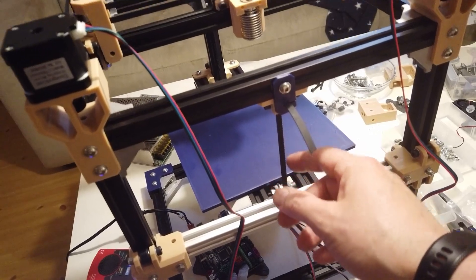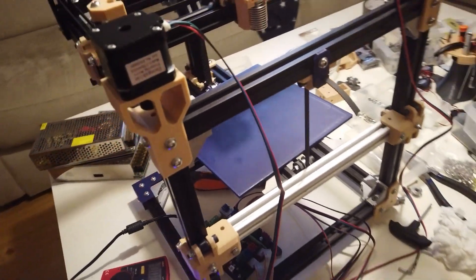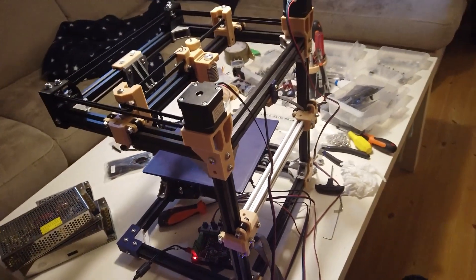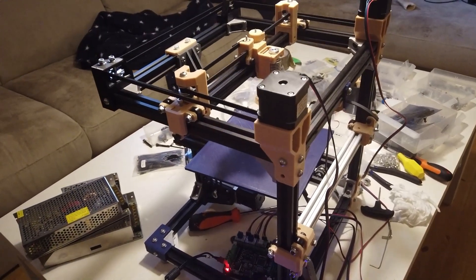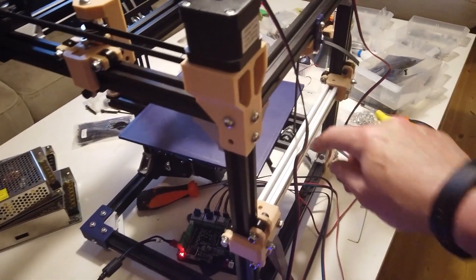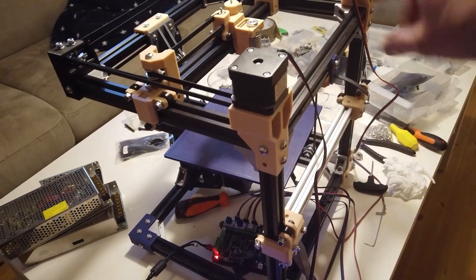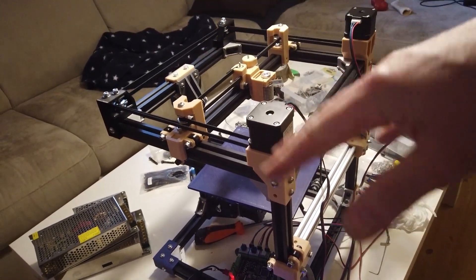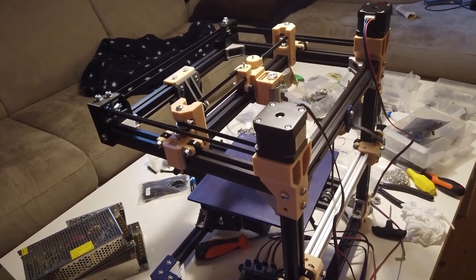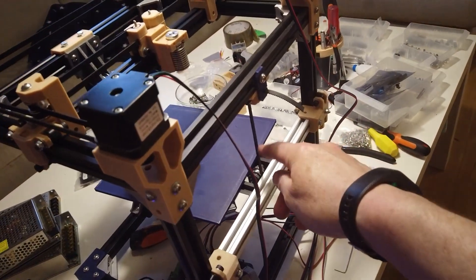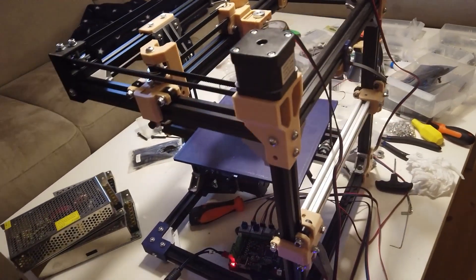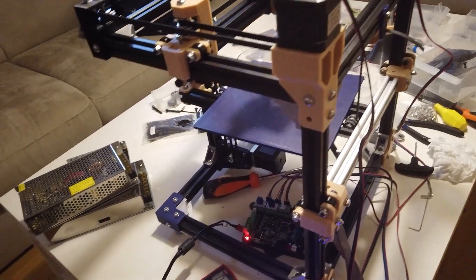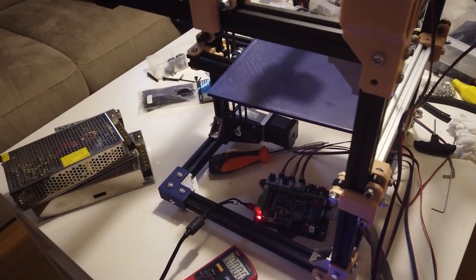Or else it will tilt when loaded. Let's say we print a part here and it gets heavier and heavier. Then if we do not have this guy, then we might see some tilting. And we don't want that.